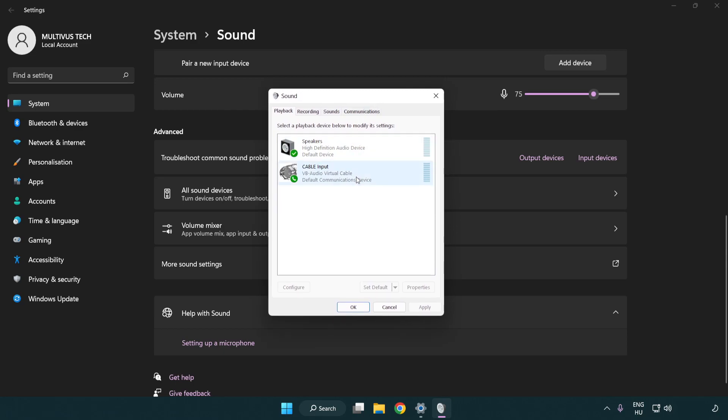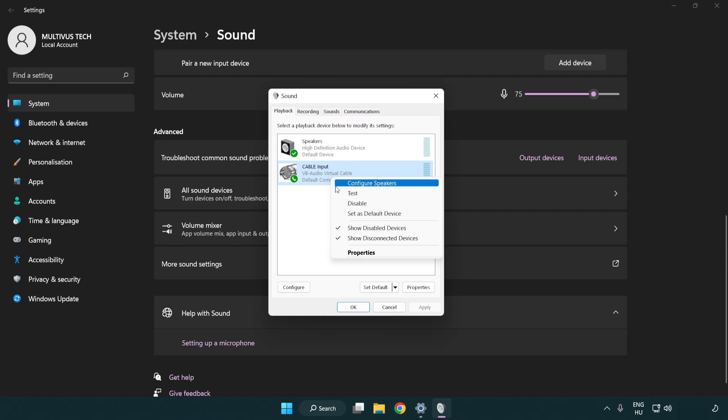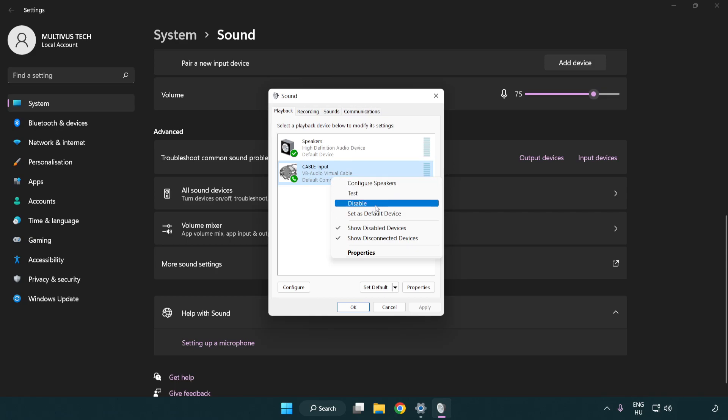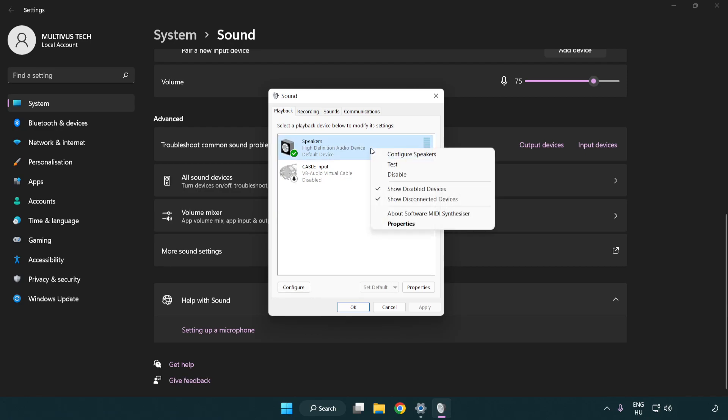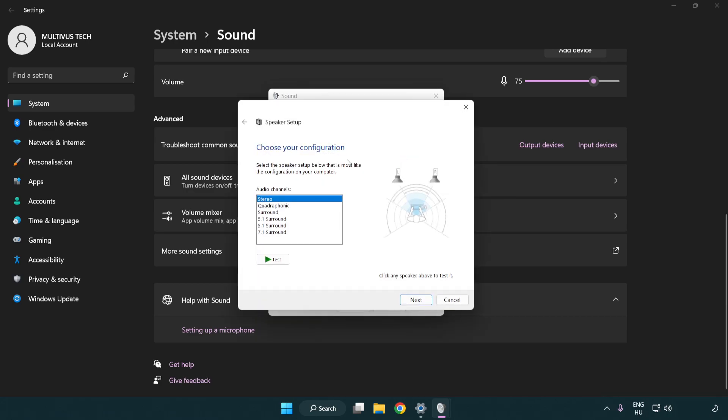Disable not used audio devices. Right-click your used audio device and click Configure Speakers. Complete your setup.